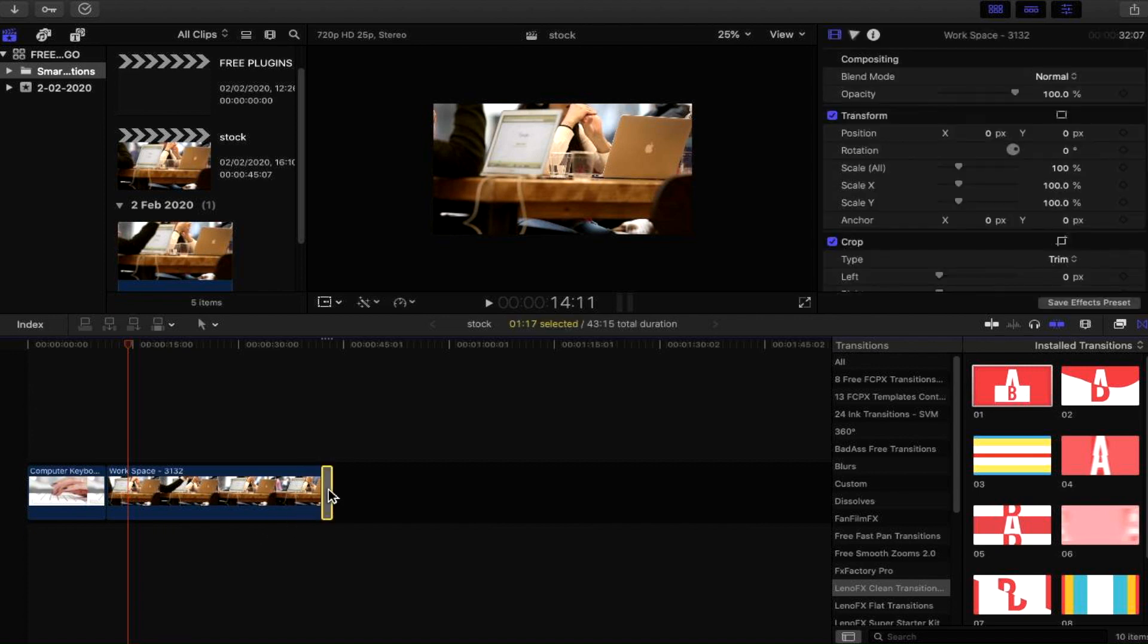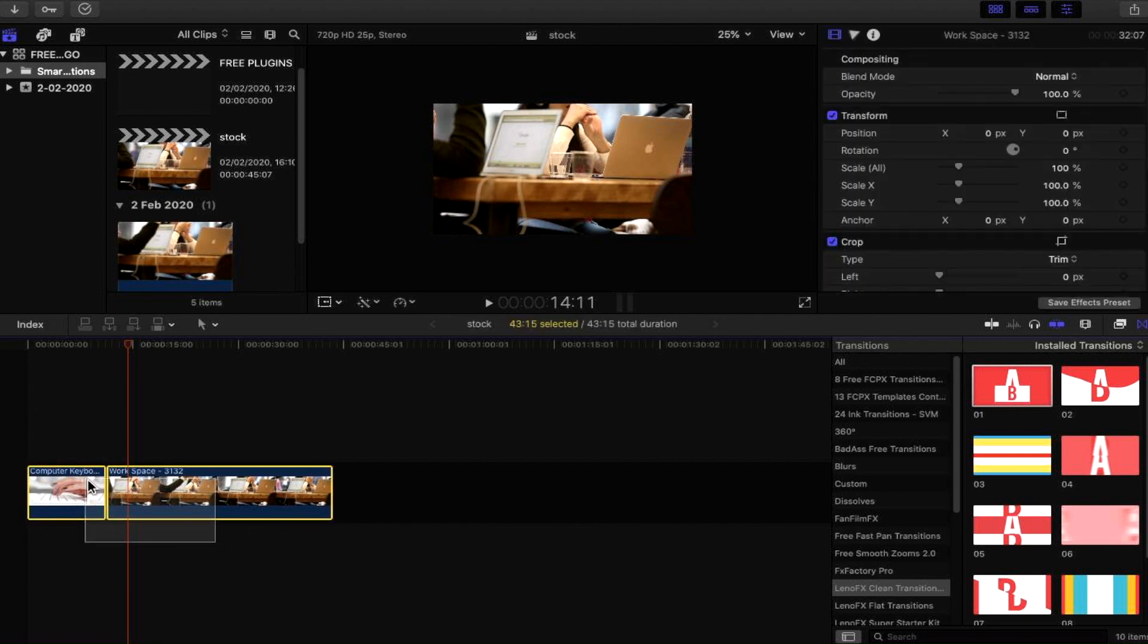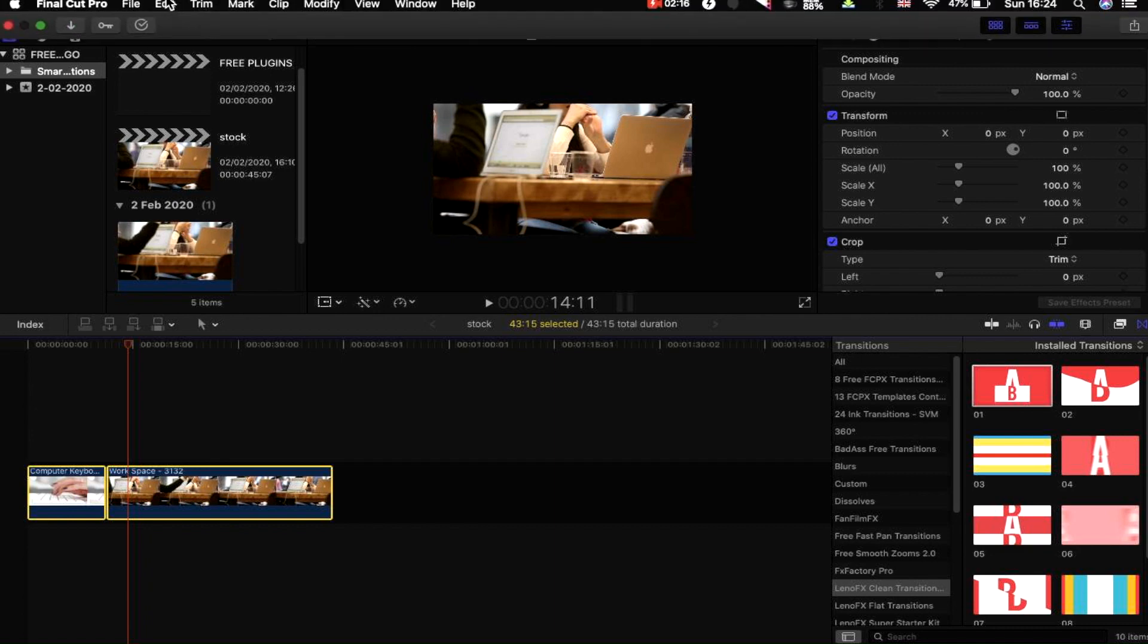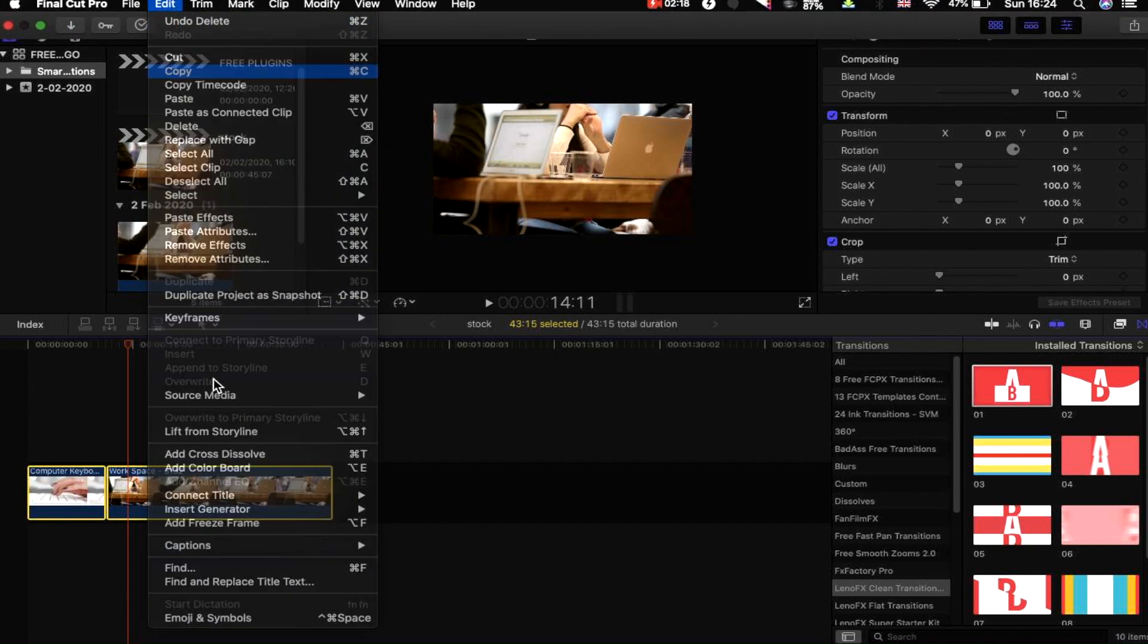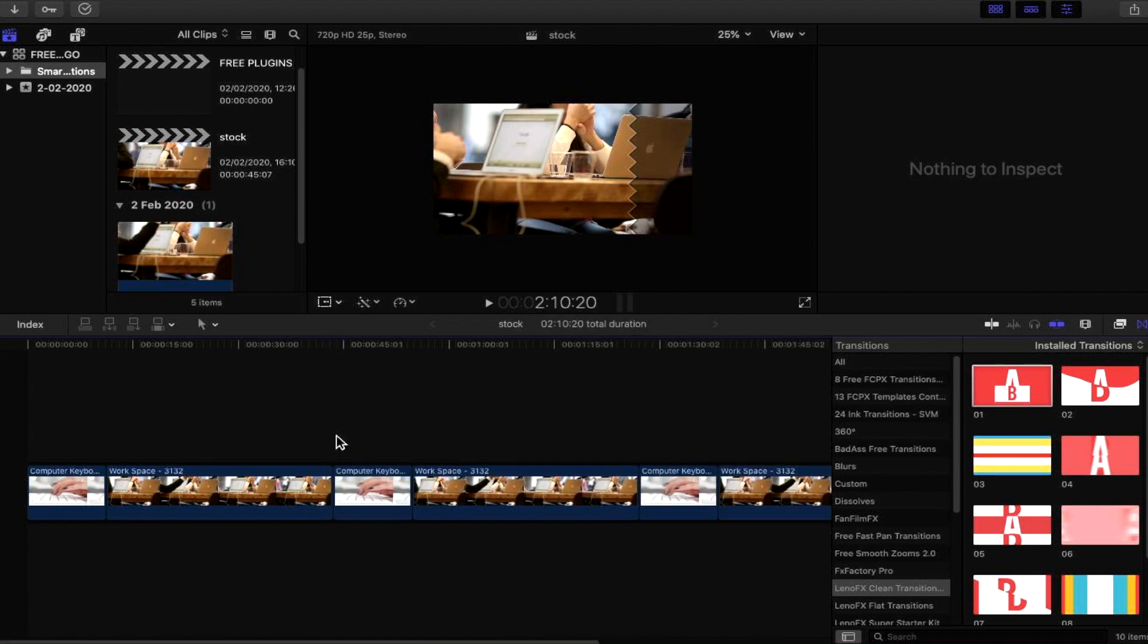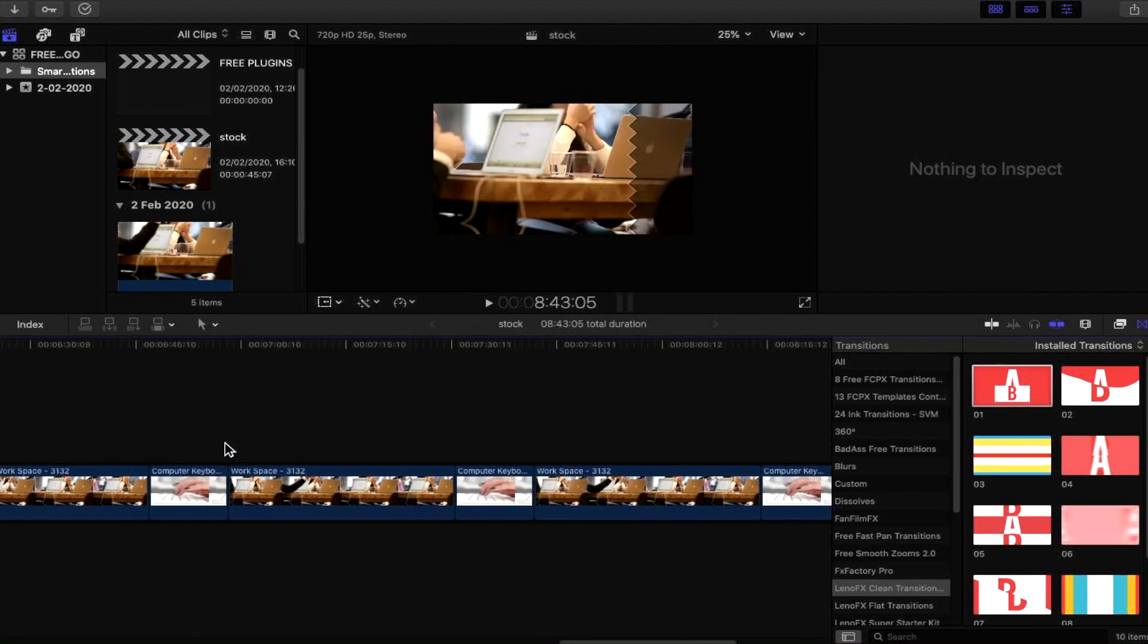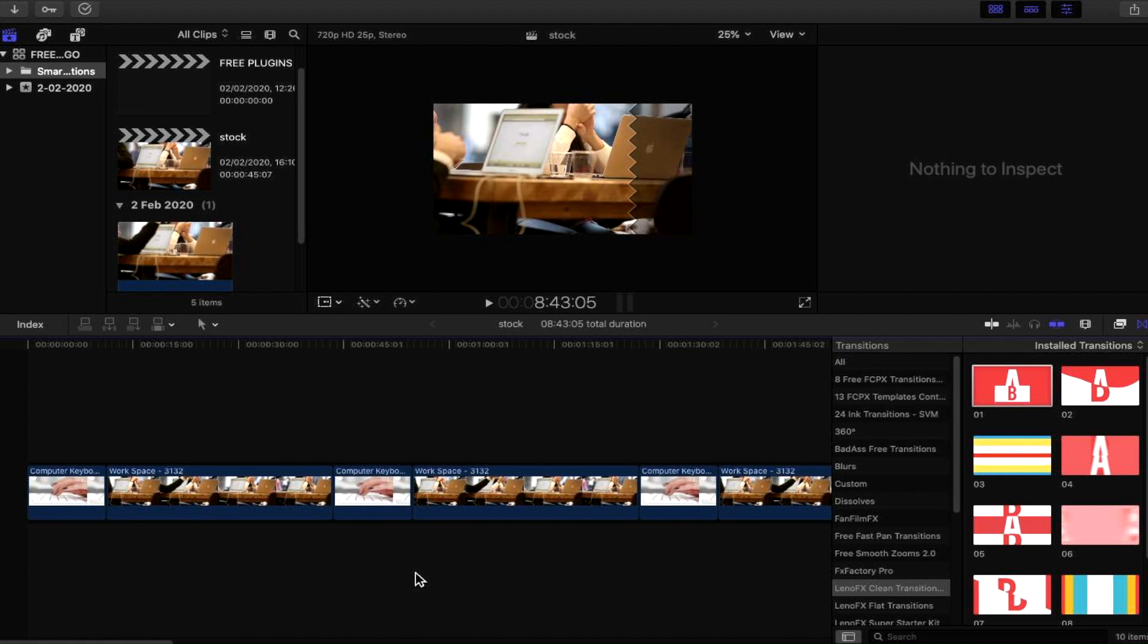Before we actually go into the next one, what I'm going to do is duplicate the pieces of stock footage so we can continue to show off some of these transitions and show you what you're getting for free—absolutely free. It's brilliant. There we go, we've just duplicated that a few times so we're going to showcase more of the transitions you get with this LenoFX Clean Transitions package.